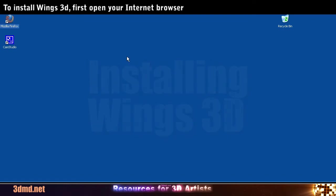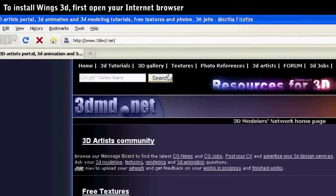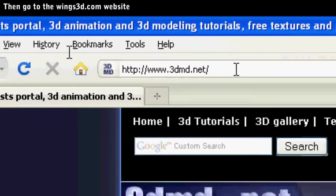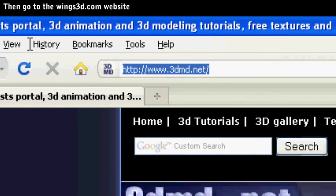To install Wings 3D, first open your internet browser and go to the Wings3D.com website.